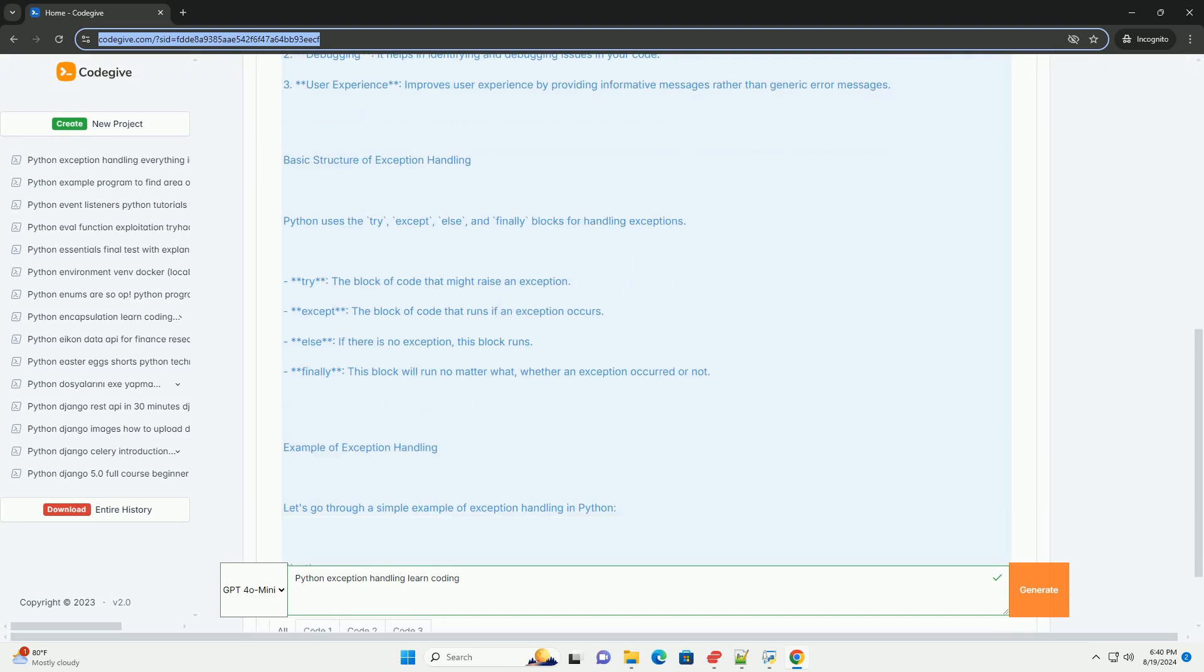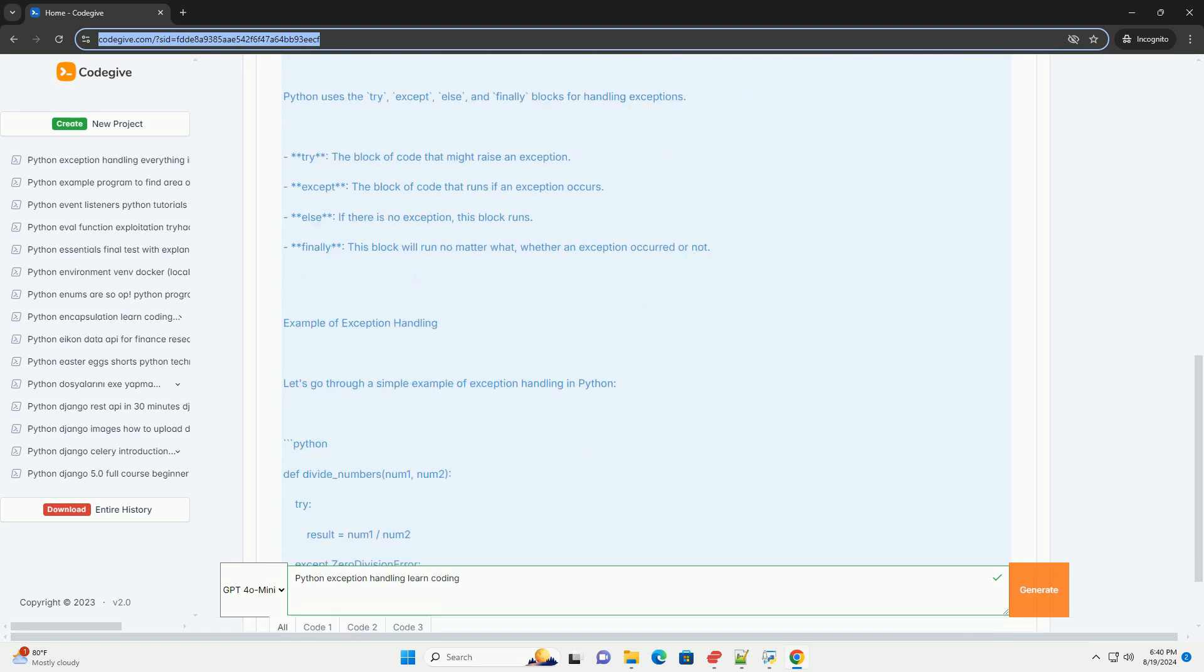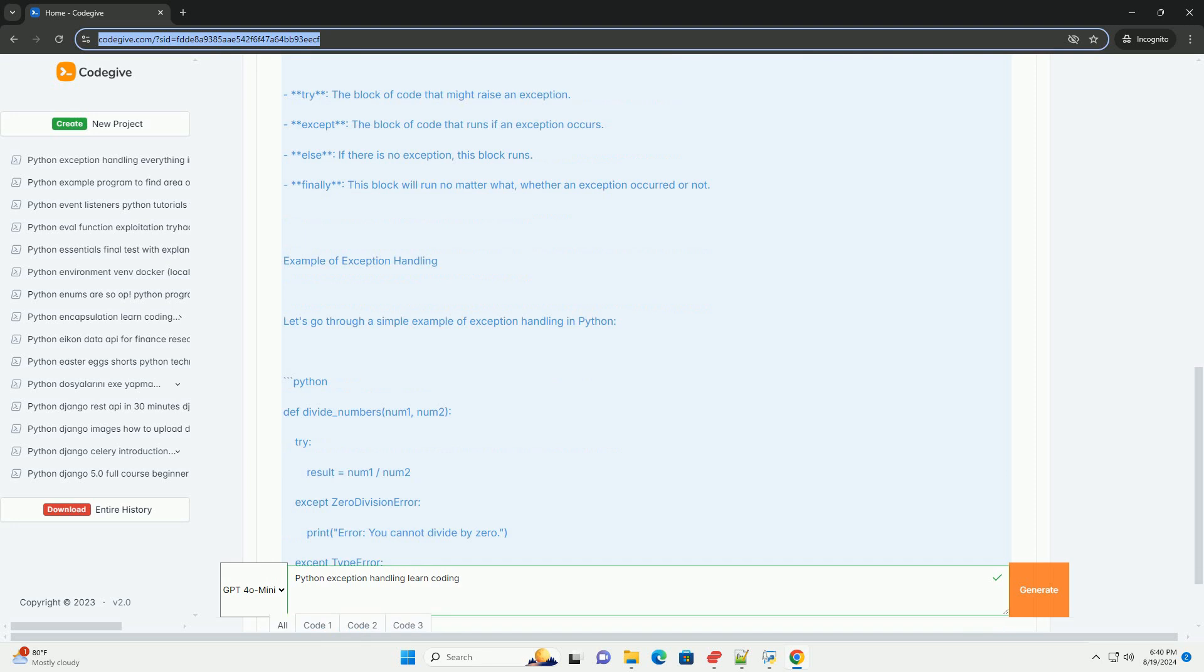Basic structure of exception handling: Python uses the try, except, else, and finally blocks for handling exceptions.